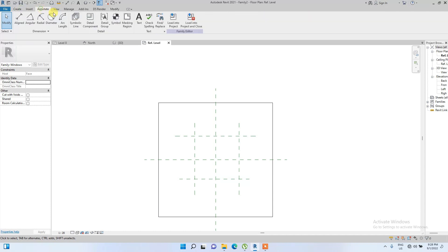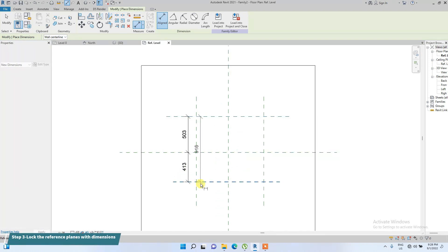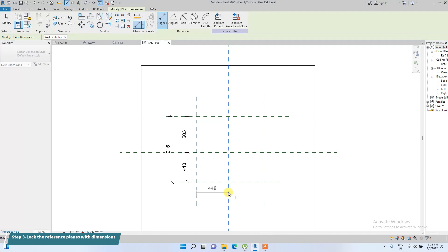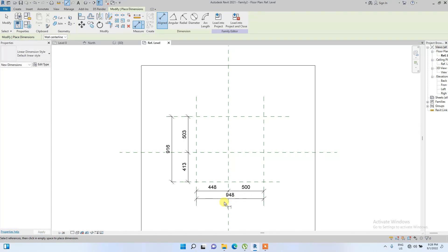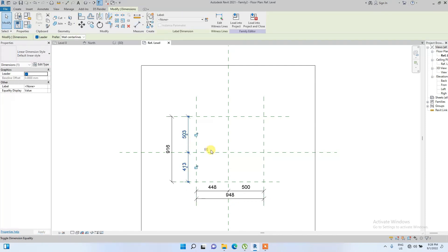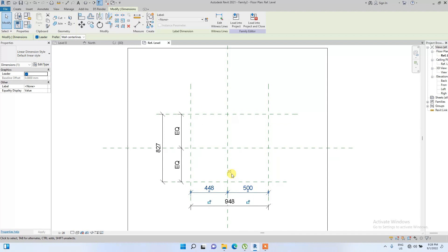Next, we go to Annotate and use the Aligned dimension tool to dimension the reference planes — the three inner lines and then the outer one, for both sides. Then we click on the dimension and equalize it using the small EQ icon, so the two sides are equal.